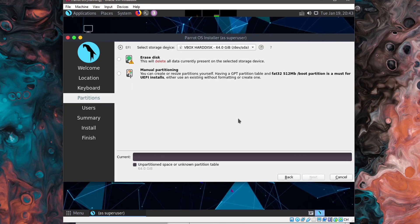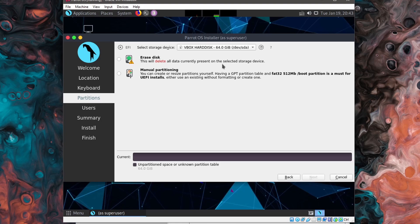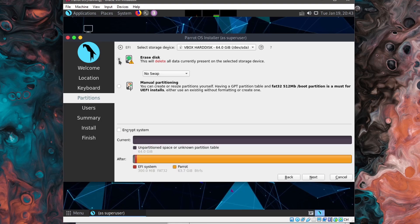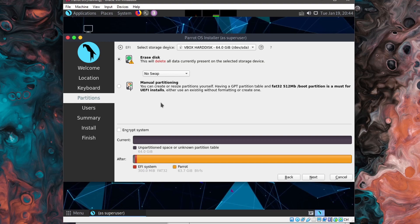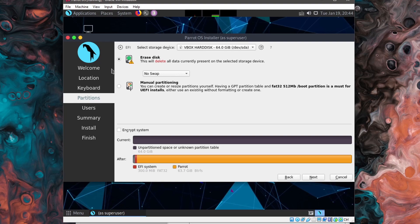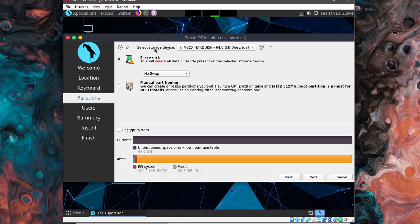And in here, we're getting a few options, whether we want to manually partition this or erase the disk, which says this will delete all the data currently present on the selected storage device. This is the option we want since we are installing this on a virtual machine and there's currently nothing installed on this disk. It's a fresh virtual machine. There won't be any problems here. And the other thing I see here is this EFI, which is a good signification that our system is of an EFI based BIOS firmware.